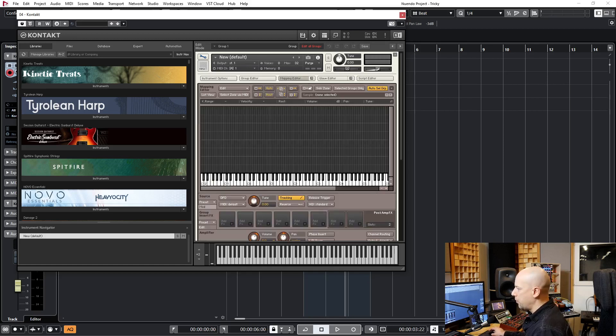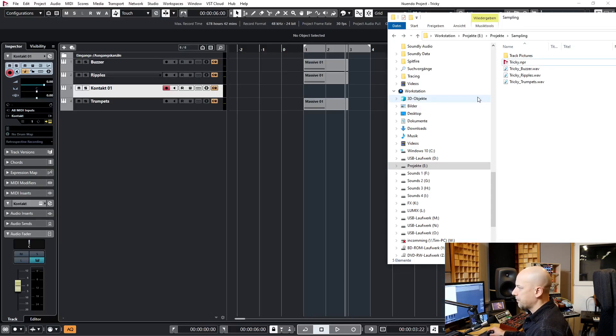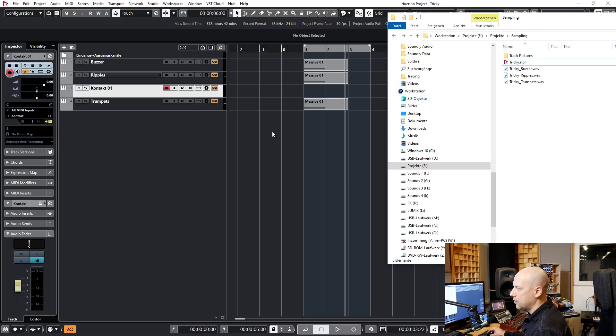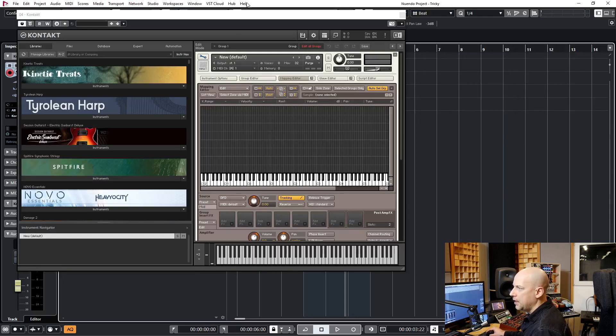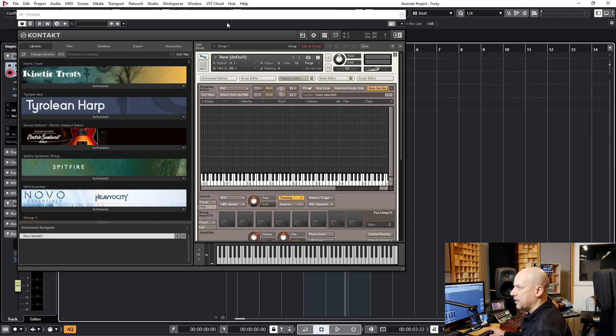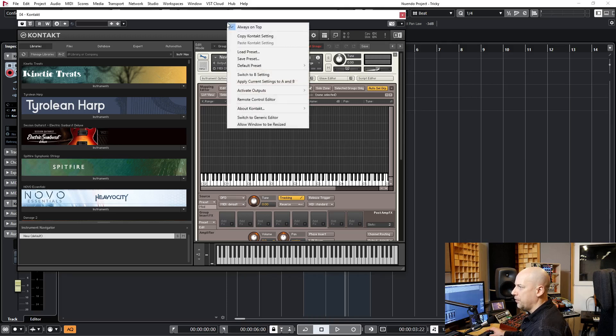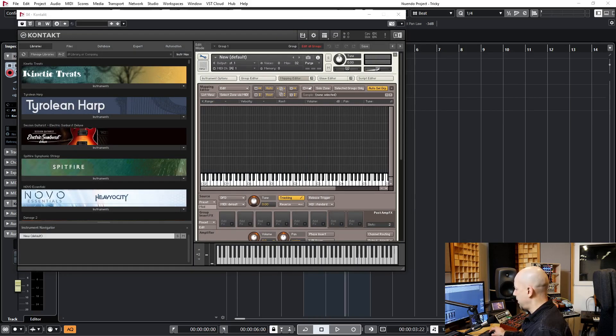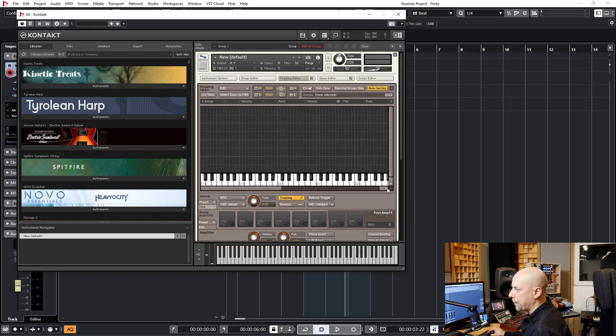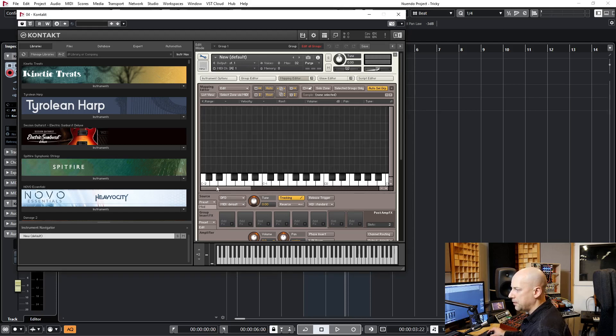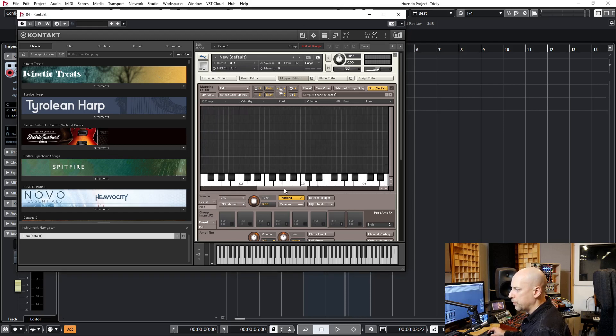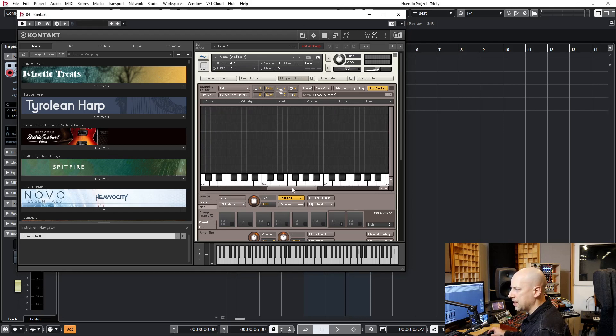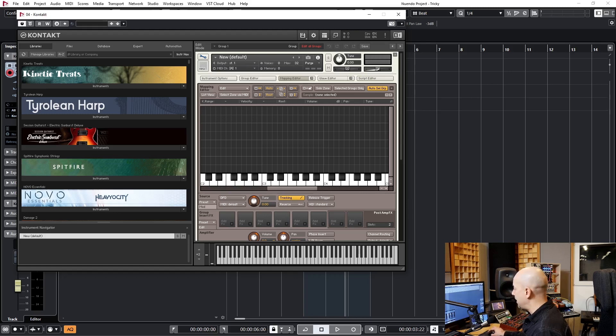Now I open the Mapping Editor. And now I want to drag and drop the samples into Kontakt, but now we can't see Kontakt. I just do a right click at the Kontakt interface and Always on Top. Now I can see Kontakt the whole time. And for better watching the keys, I want to have bigger, brighter keys. I've zoomed in.